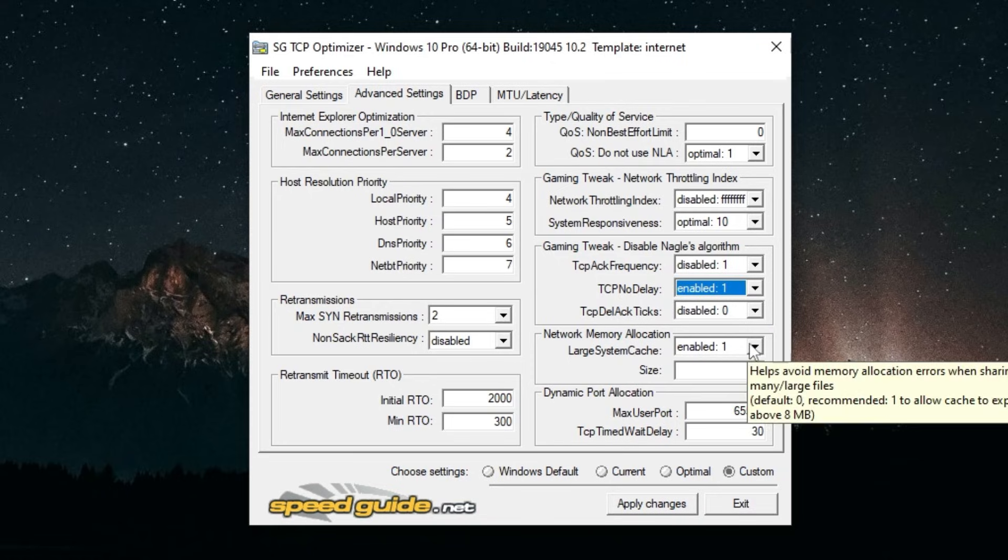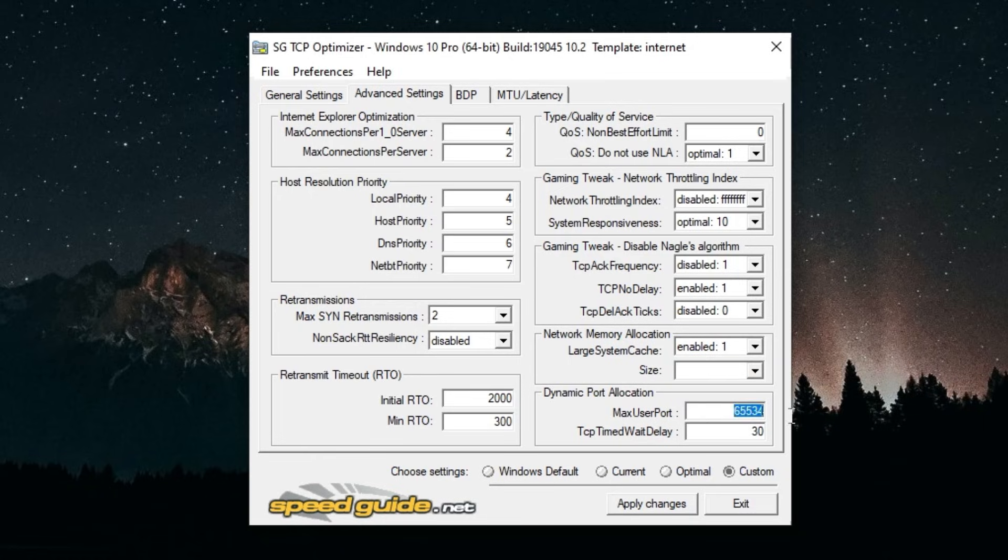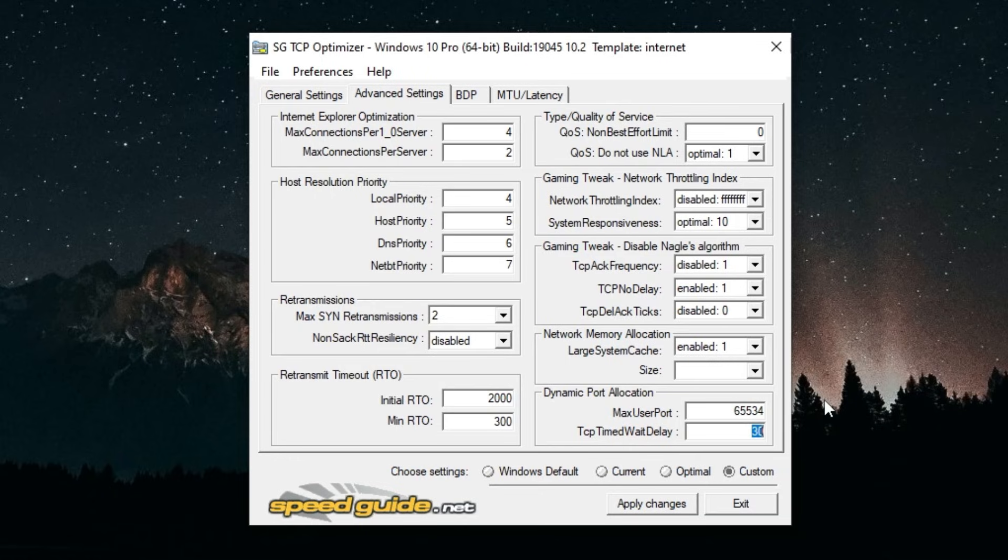Large System Cache you want to enable that. Size you don't really have to put anything in here. Max User Port you want to put one under the max, so 65534. TCP Time Wait Delay you want to put this to 30.